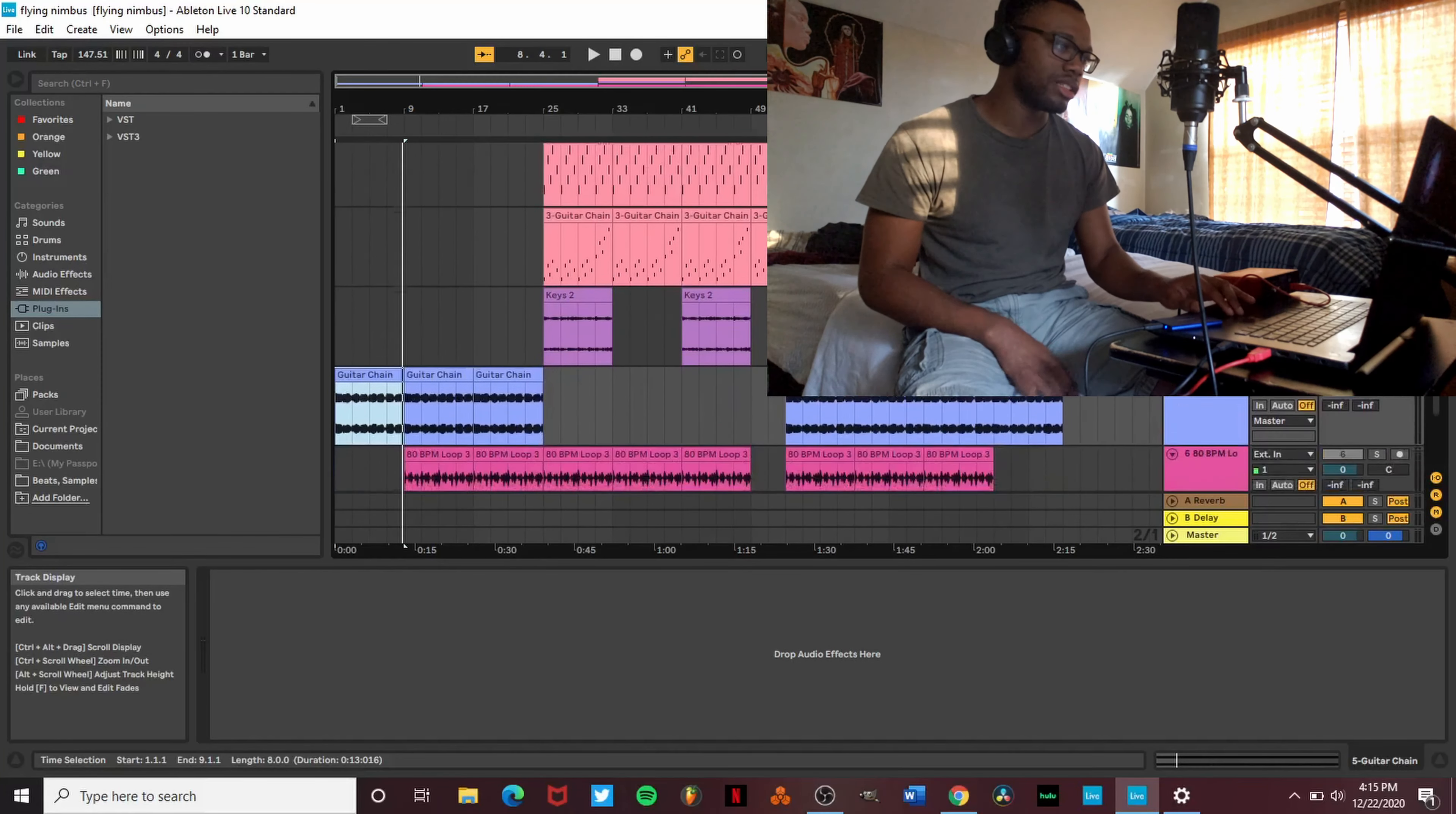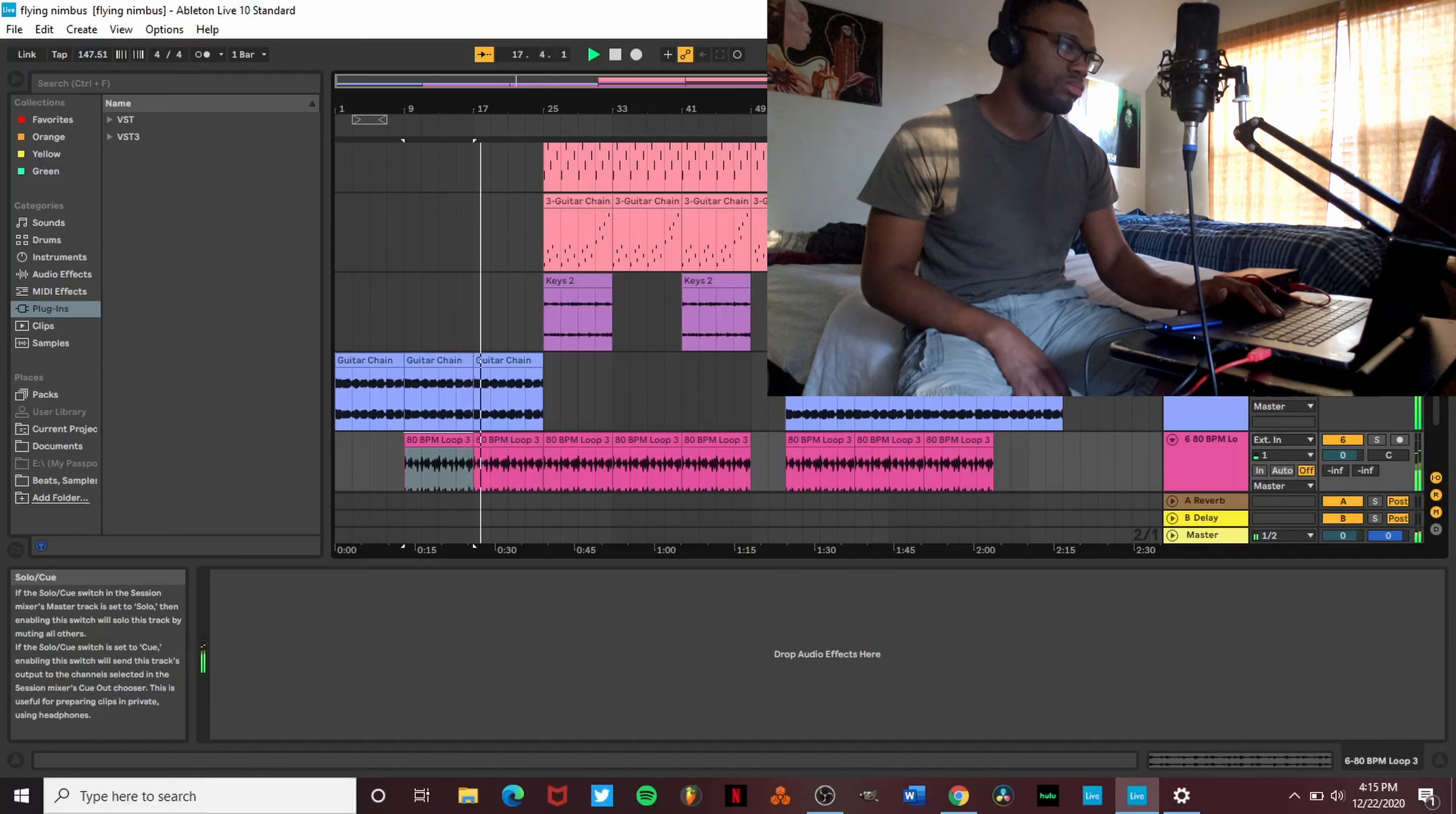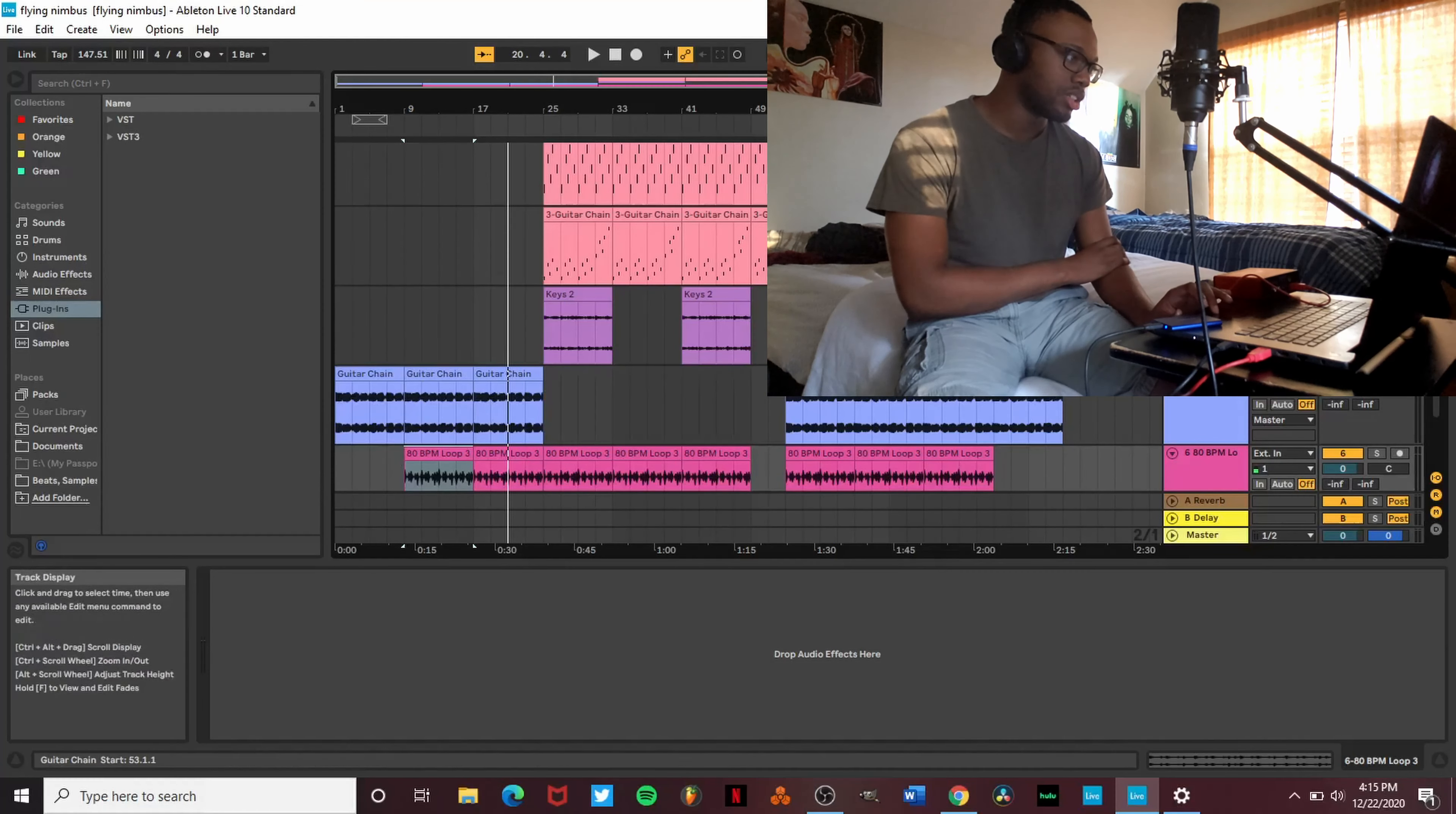Next thing I did was I had this drum loop on there.